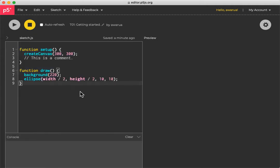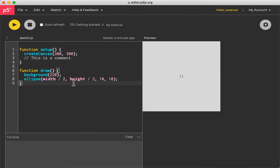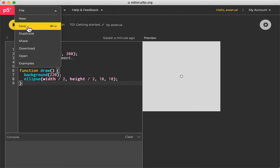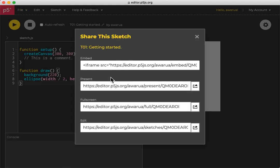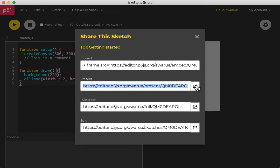Once you've finished your sketch and you're happy with the way it looks, you might want to share it with other people. And one of the great things is here you can go to share, and then you can get a link to present it. So if you click here, it will open it in a new window where it's just got the sketch and none of the other user interface there. So you can give that link to someone else and they'll be able to come and see your sketch.